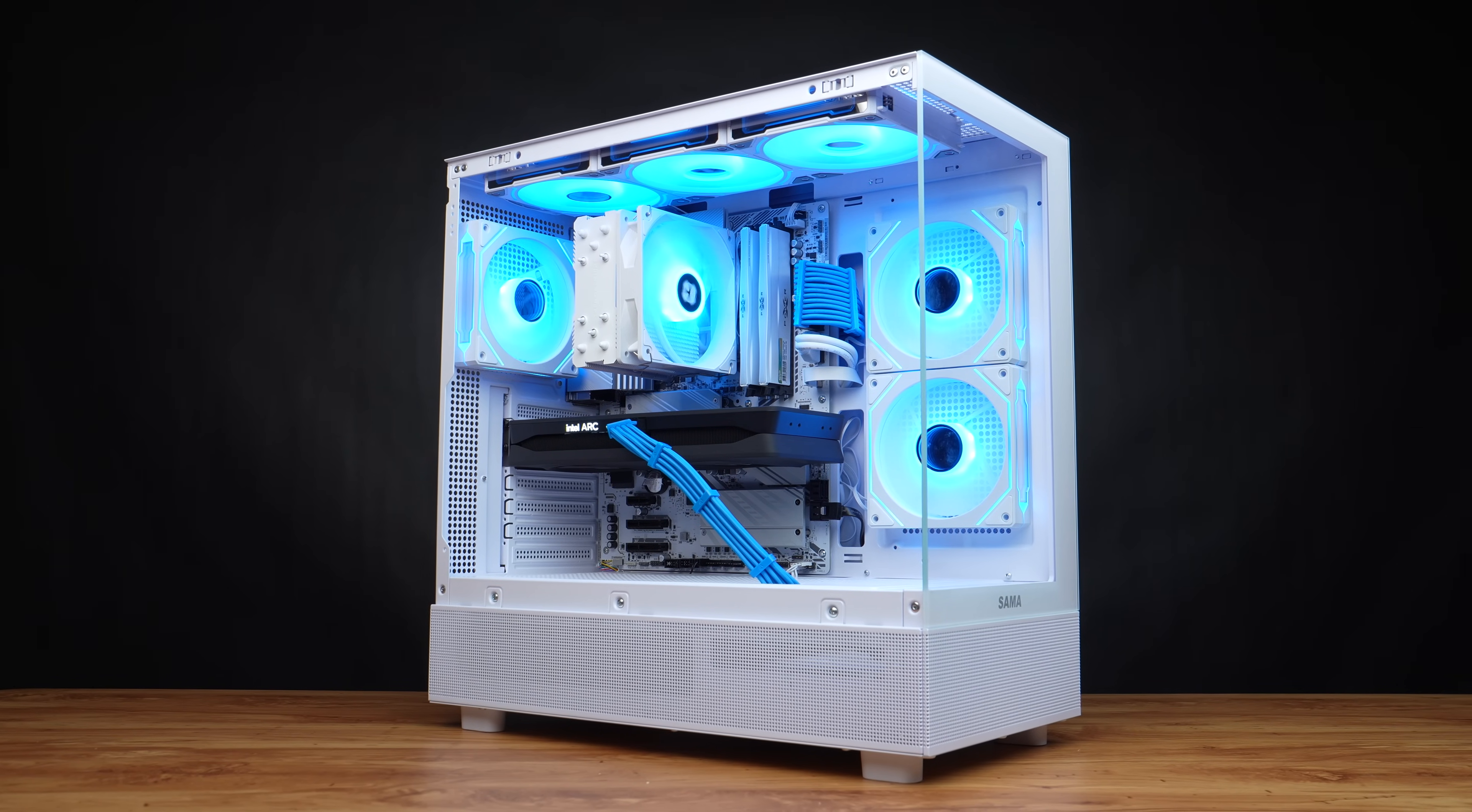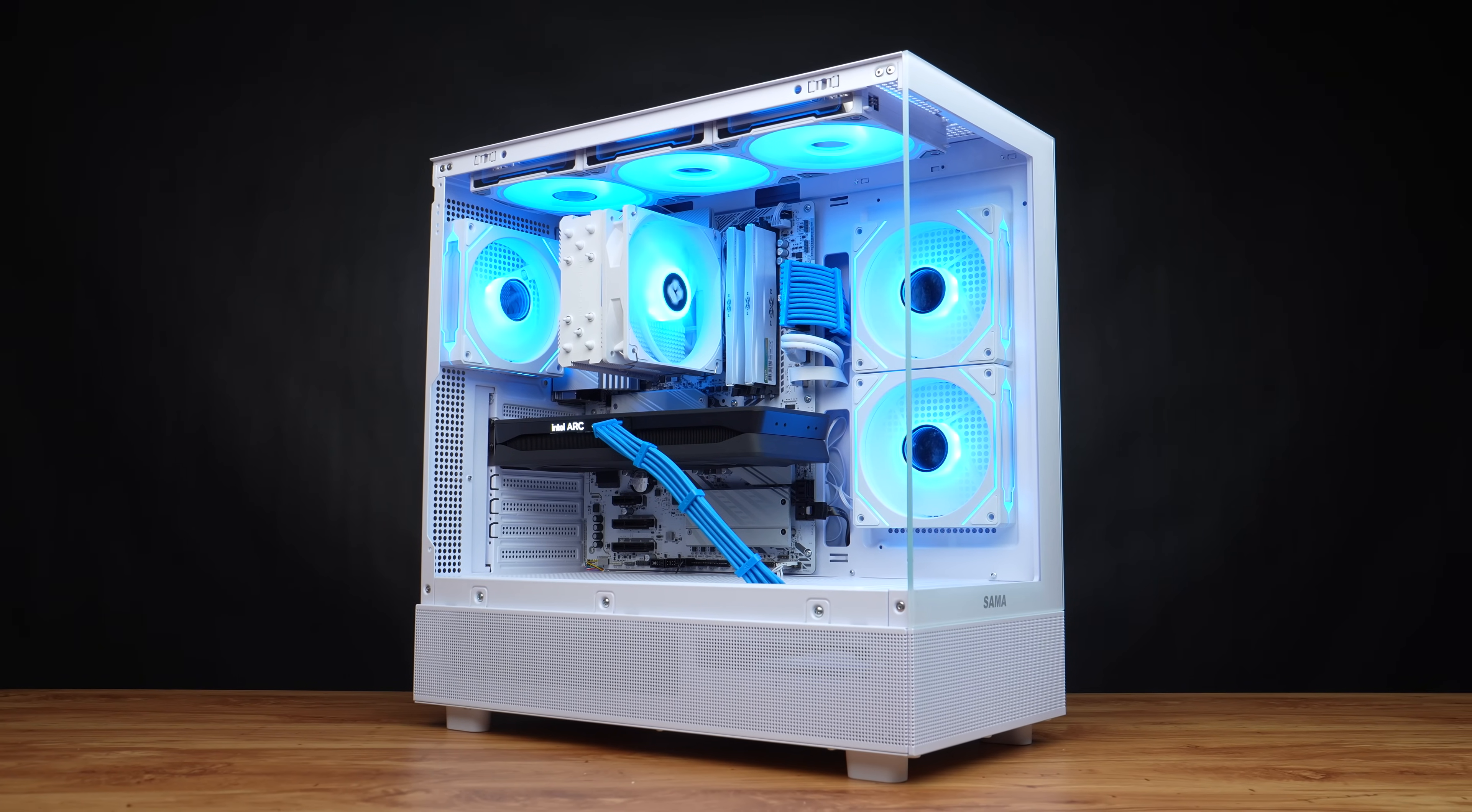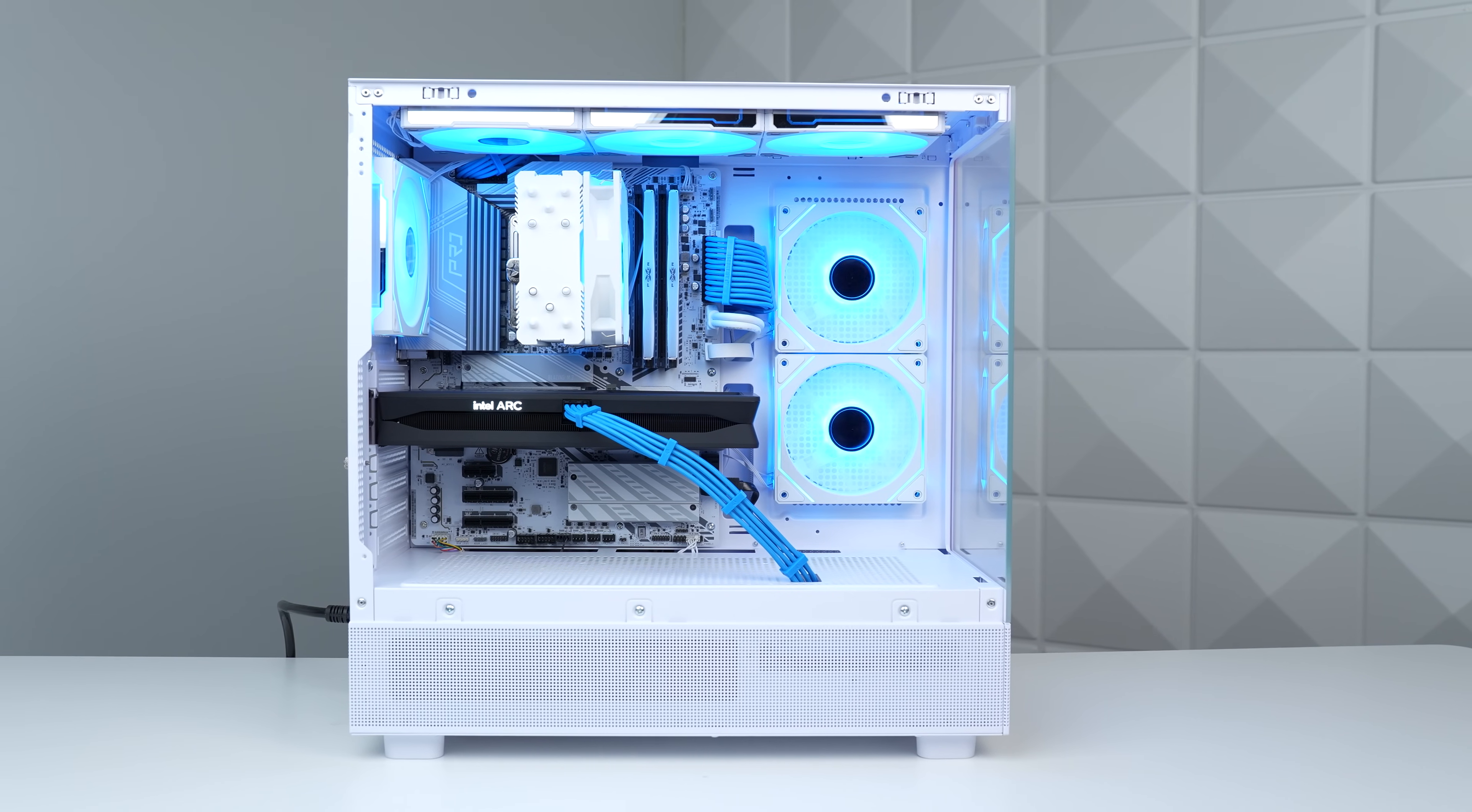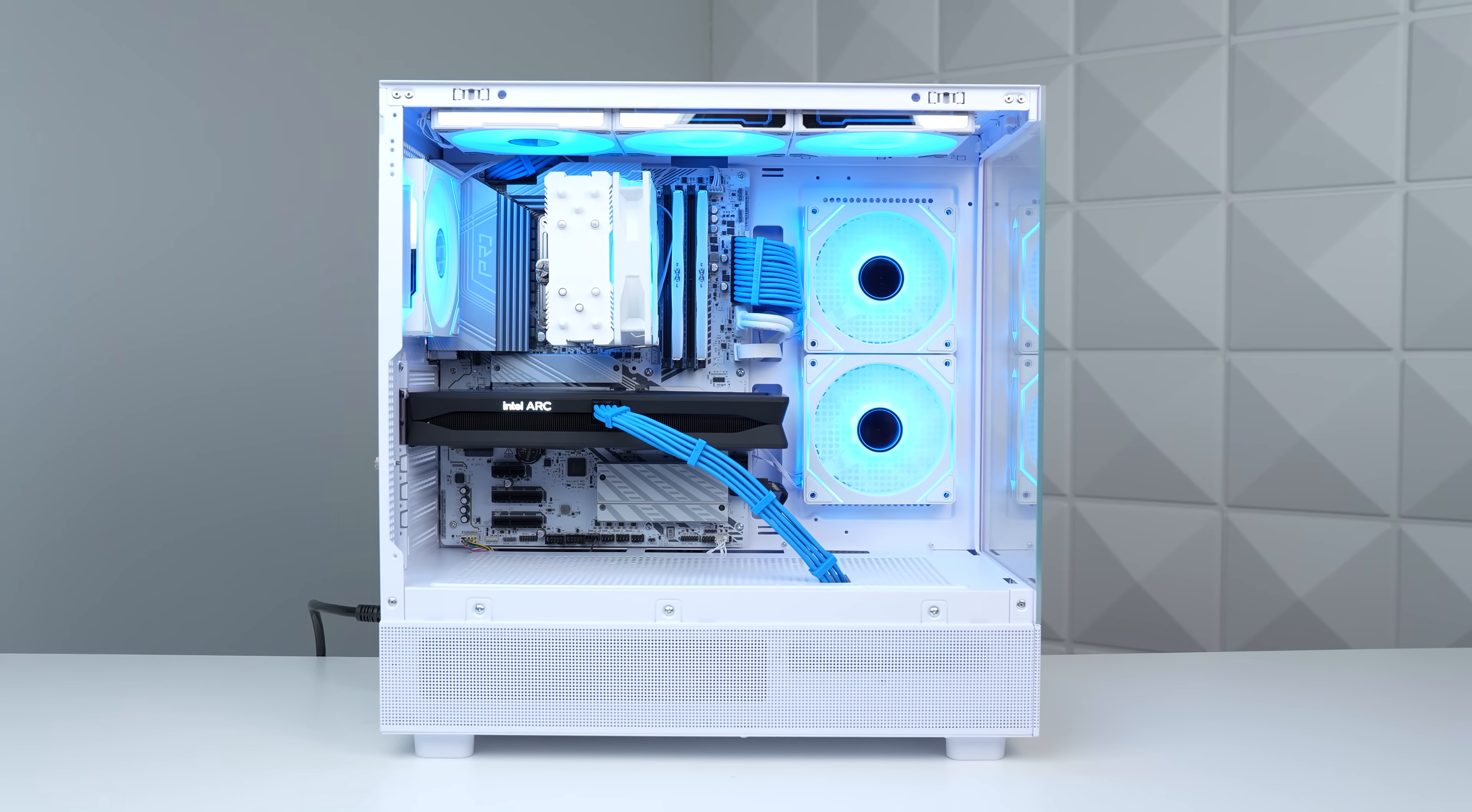But yeah, if you're looking for another way to build a $1,000 PC, then feel free to check out the video that I just uploaded last week.